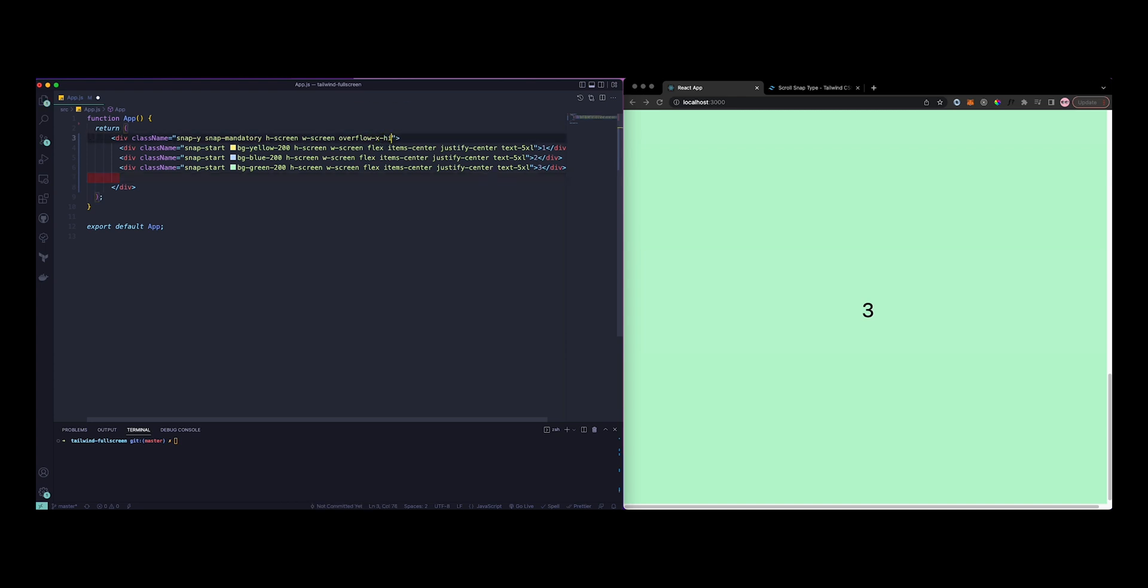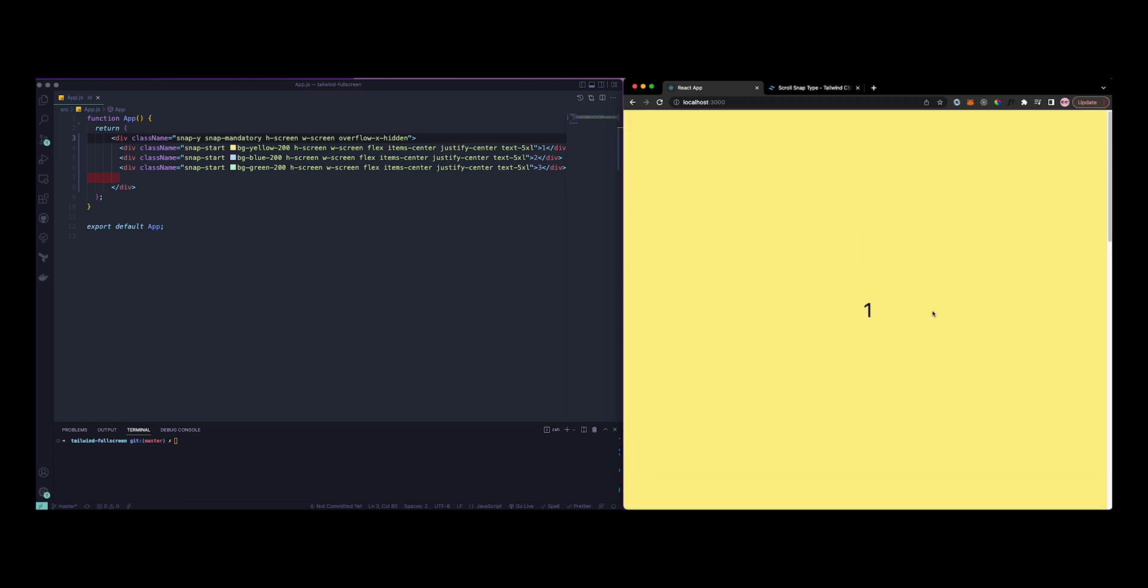Instead of doing an auto, let's just do x-hidden. So yeah, this hides it and now you only have the vertical one. There you go.